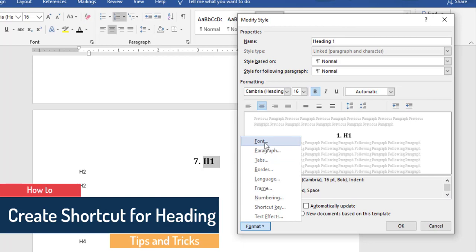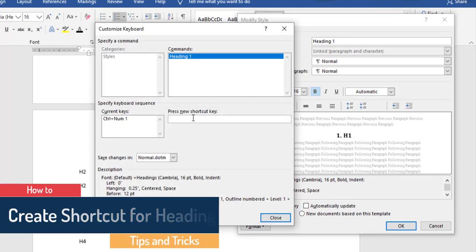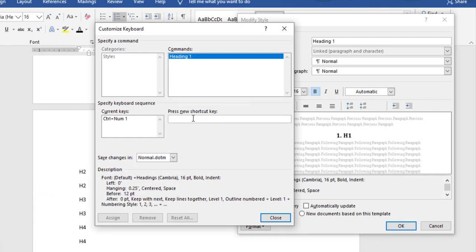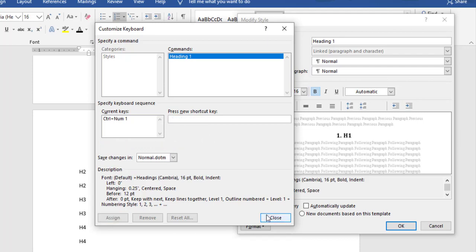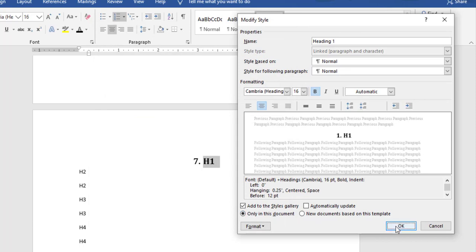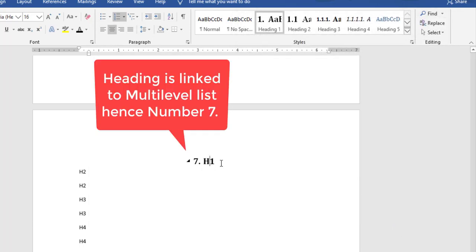You can also create a shortcut key for a particular heading style. Click on Shortcut Key, then place your cursor in the field and type the shortcut you want to assign — Microsoft Word will automatically register it. For Heading 1, I'll use Control + Numpad 1. After assigning it, click Assign, then close each dialog.